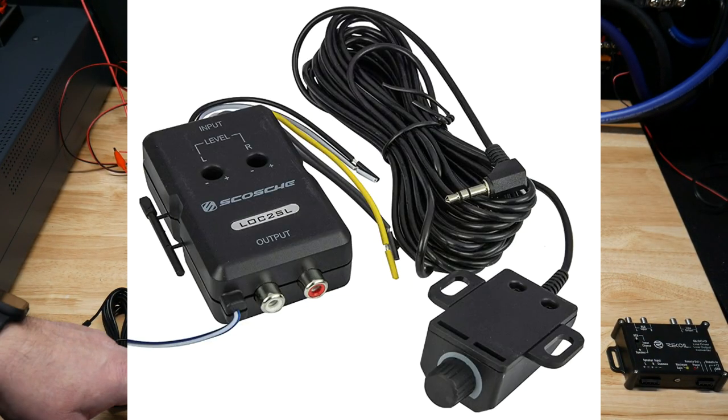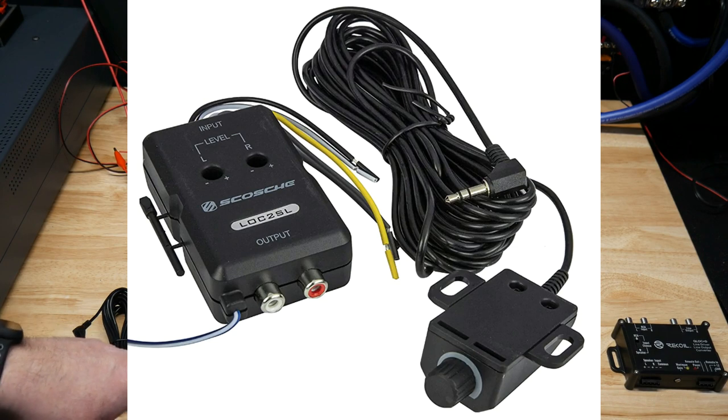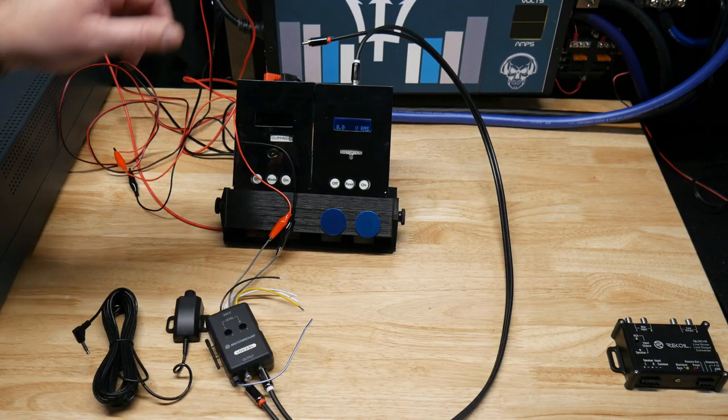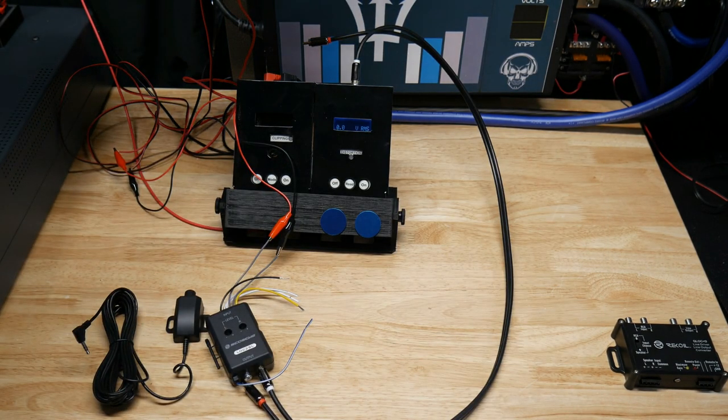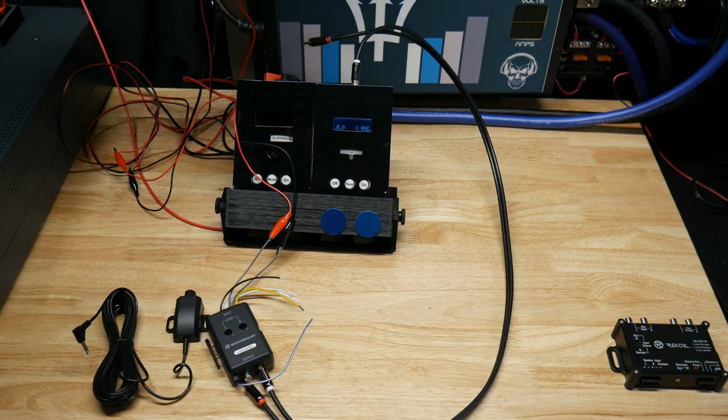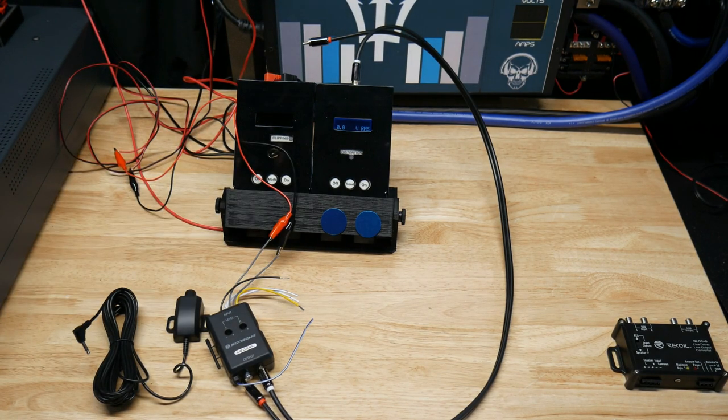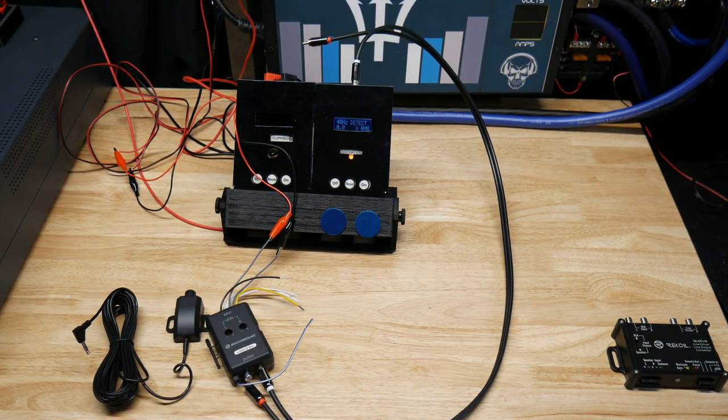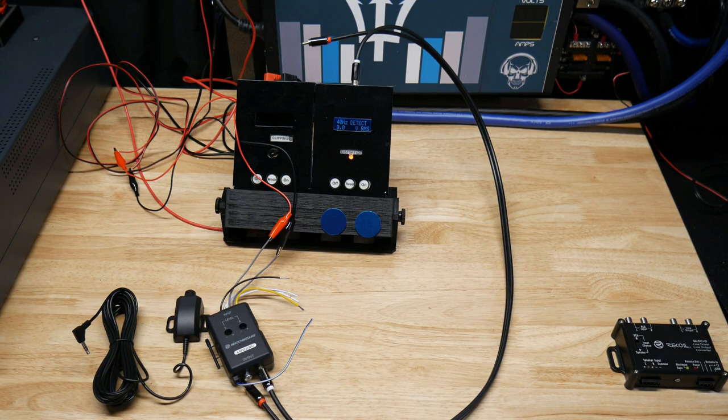Okay, we got the Scosche LOC 2SL hooked up. Let's see the signal we get. Distortion right off the bat.